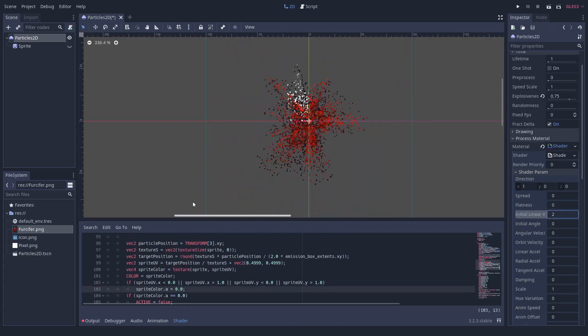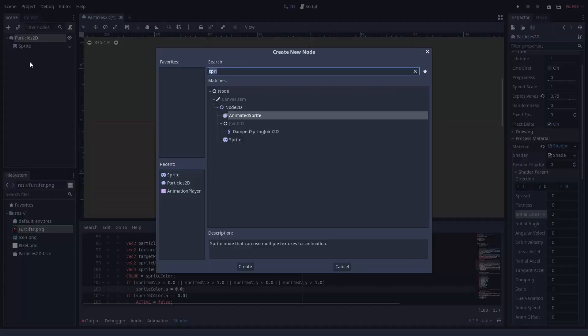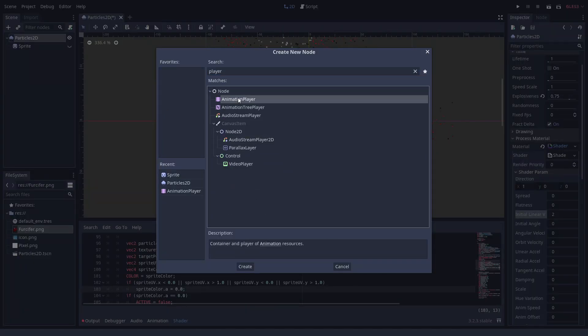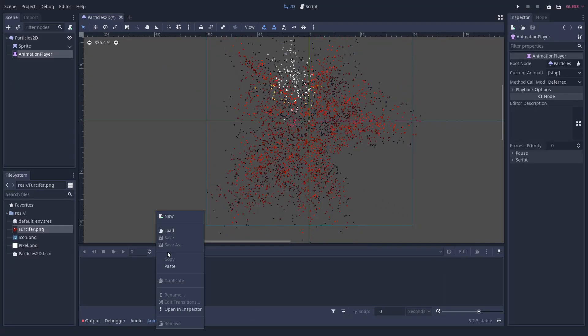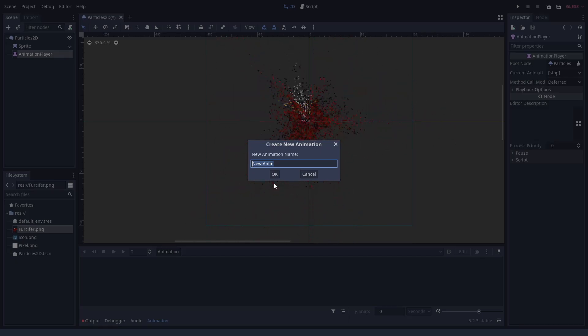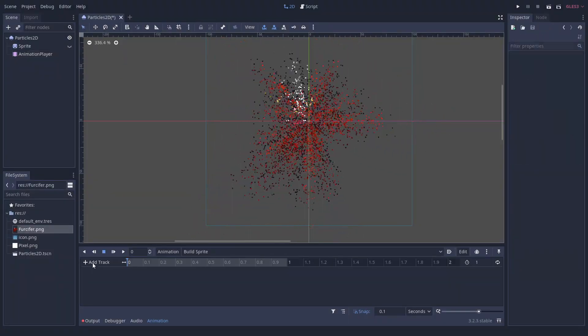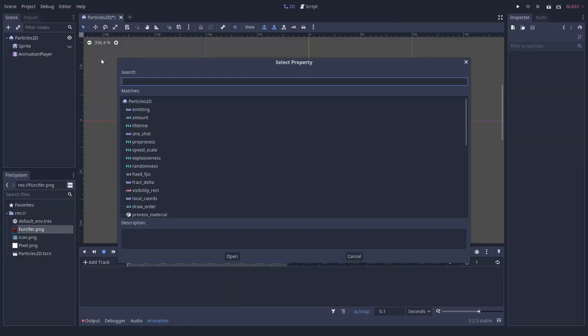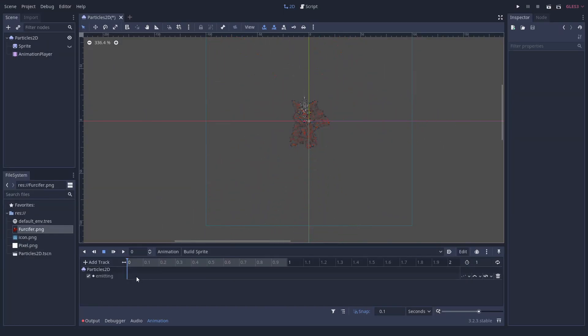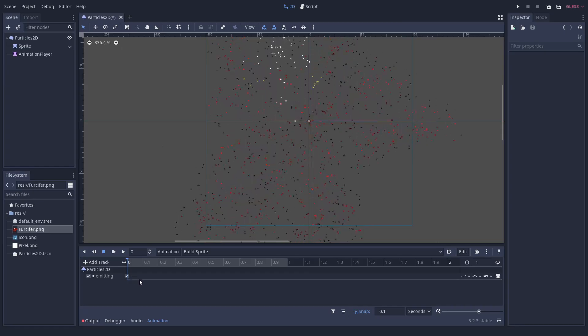For a practical effect we can use in a game, we will add a little animation. First we add an animation player. In the property track, we start the emission of the particle system.